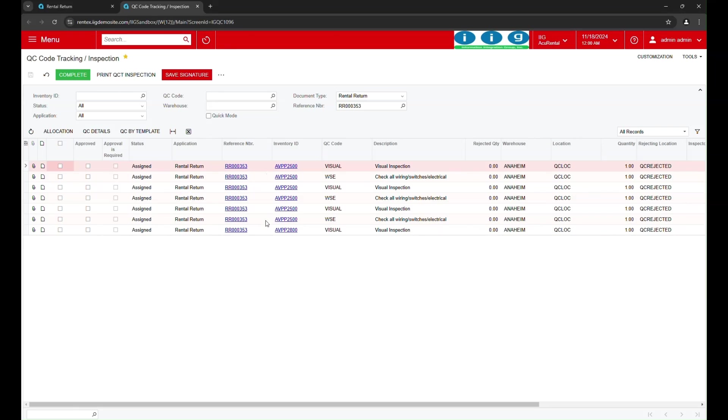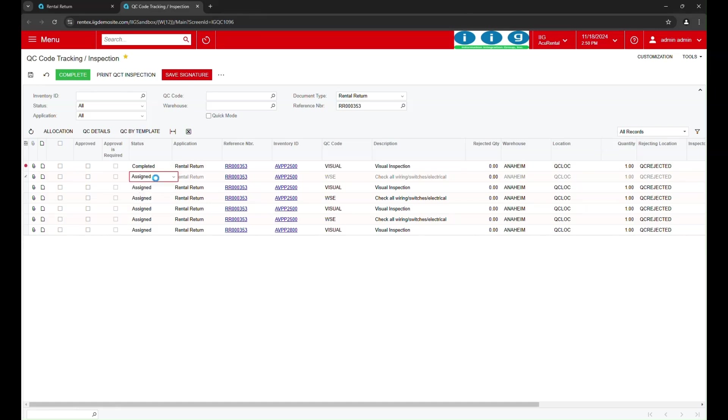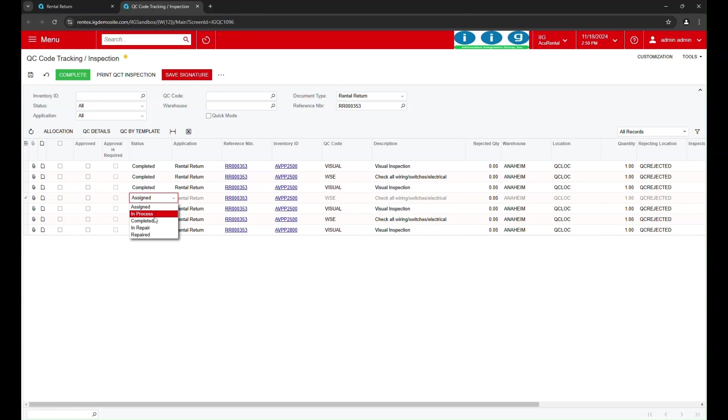We can select each item and perform a quick quality check. If an item needs repair or replacement, we can update its status directly in AccuRental.